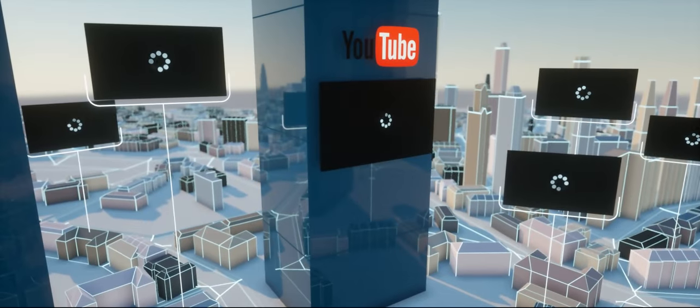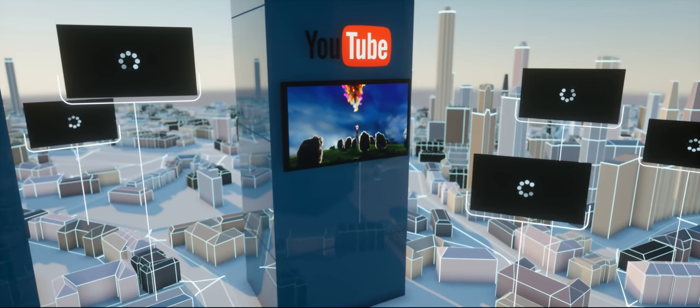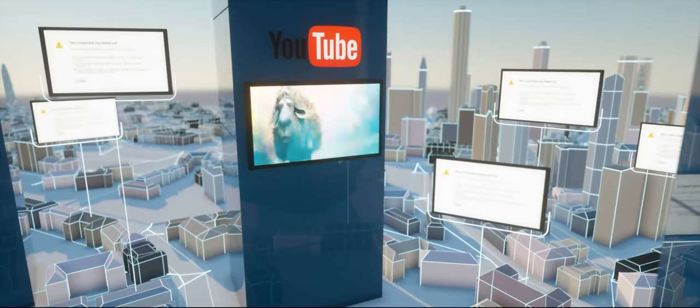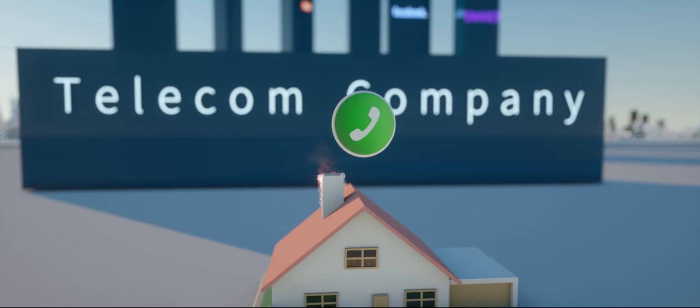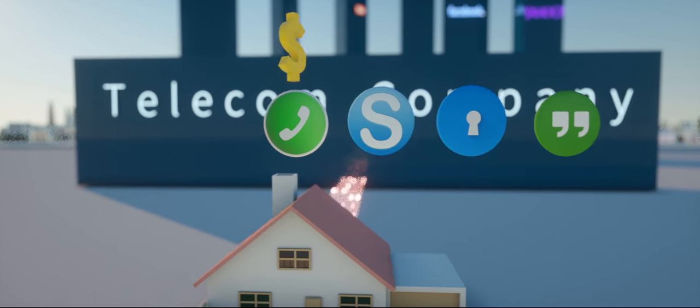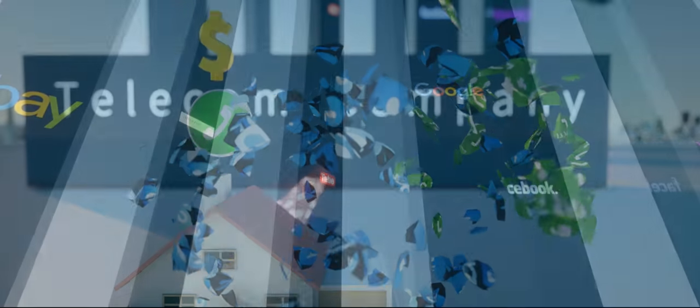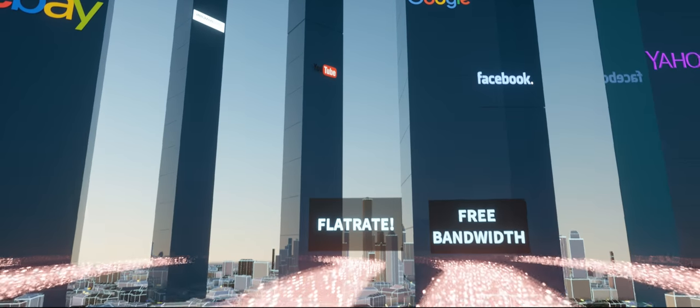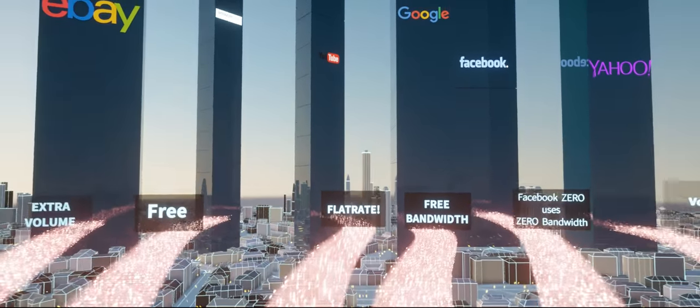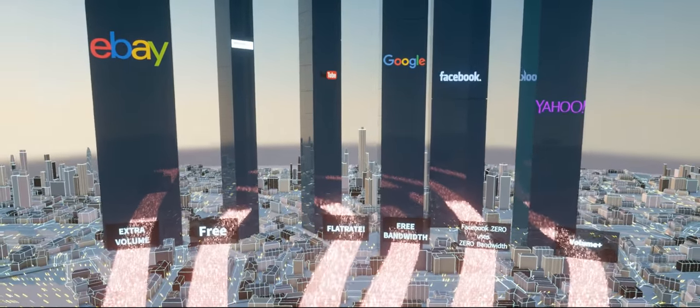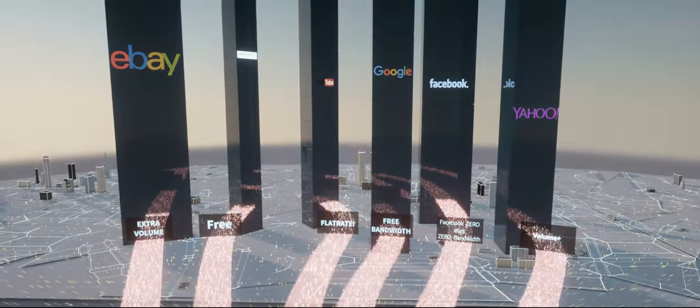A future where videos on corporate sites work, but on smaller sites, they break. A future where expensive phone calls work, but free phone calls over the internet break. A future where giant corporate sites are subsidized to appear free, but independent sites are so expensive to access, no one visits them.